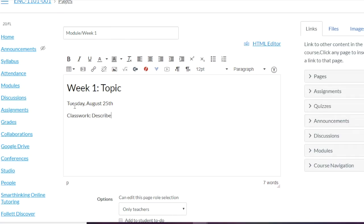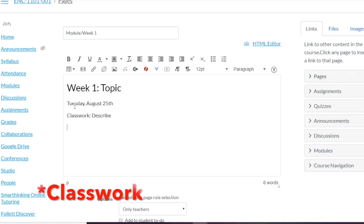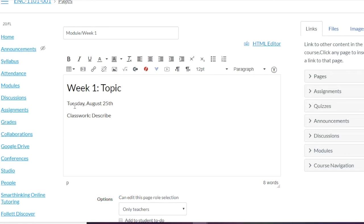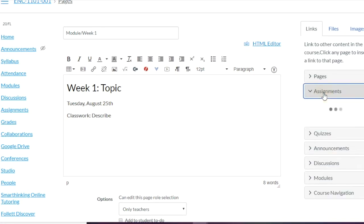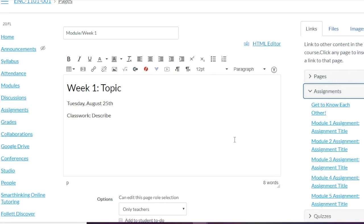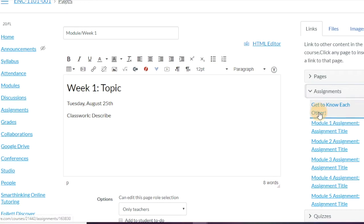Then you describe what the classwork will be — maybe in today's Zoom call we're going over X, Y, and Z, or maybe you're not doing it synchronously, so your classwork is to watch three video recordings you created. You describe the classwork here, and then you might have links connected to it. If you've already created assignments, you can go straight to Assignments and click which one is connected — let's say the classwork is to do a get-to-know-each-other activity, so you link that very easily.